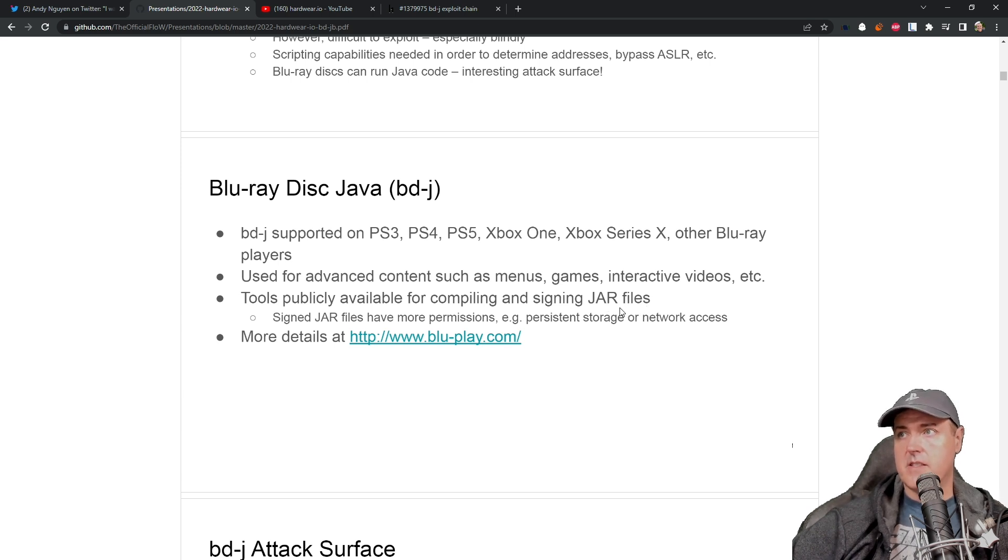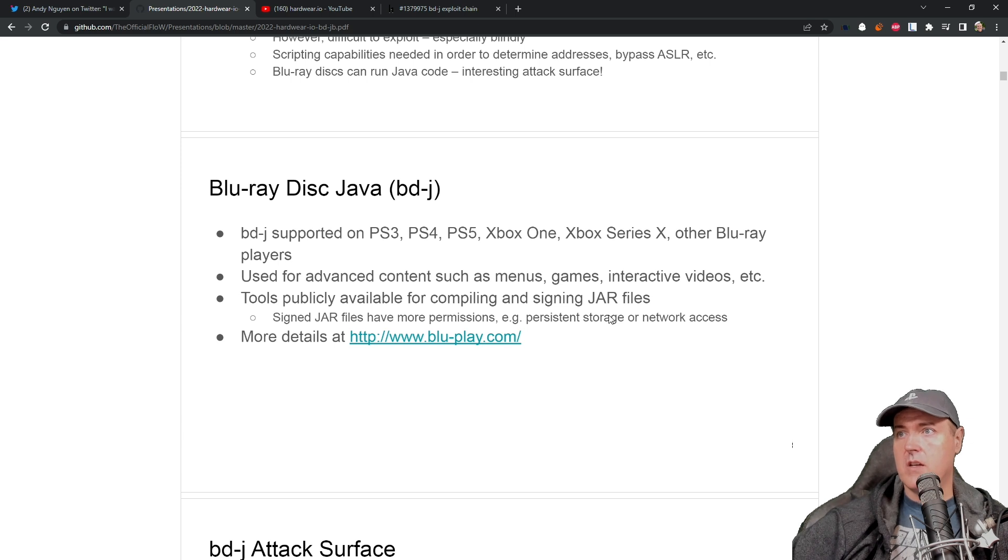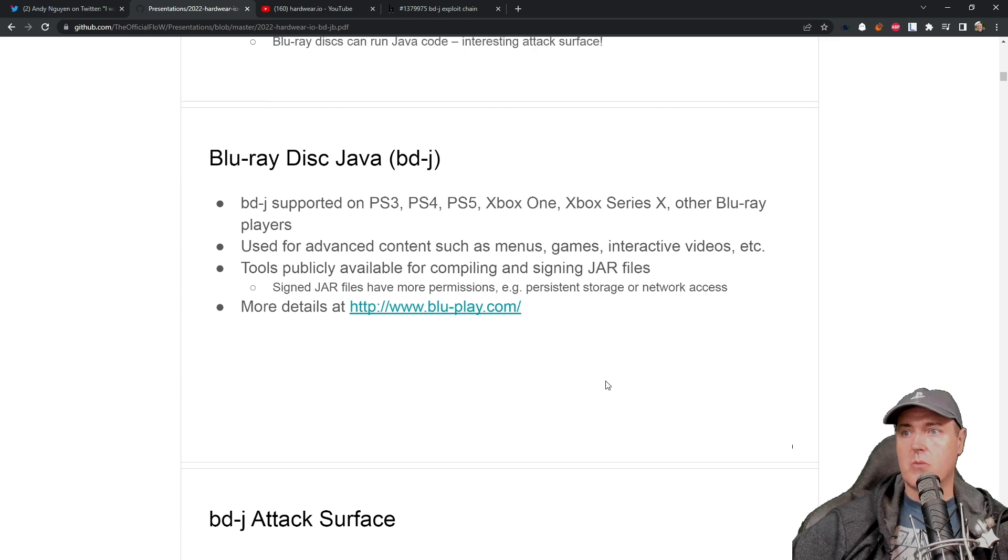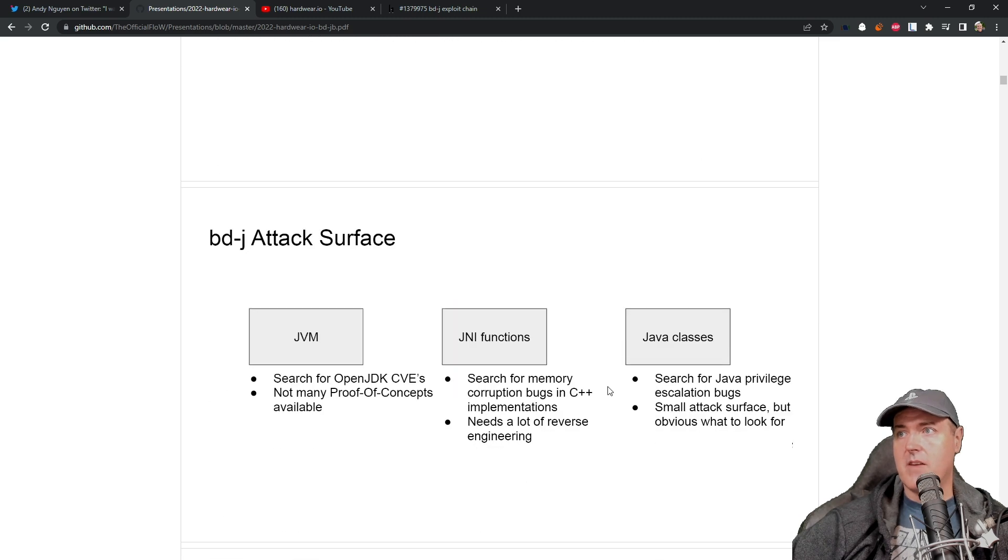Jar files is the compiled Java code. And there's more details over here at Blu-play.com. So this is the reason he went down that.